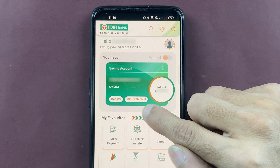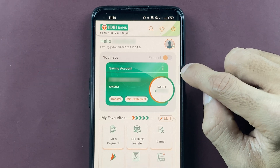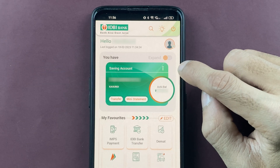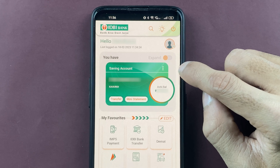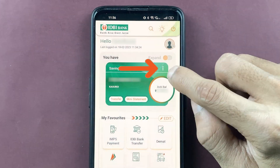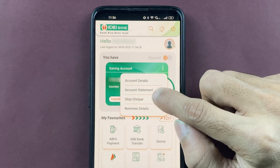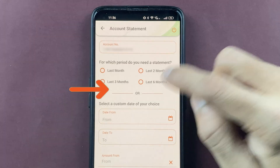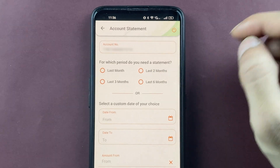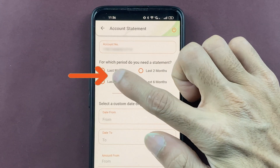To check your account statement, there is a direct option for mini statement. But if you want a statement for multiple months — last month, two months, or three months — you have to click on the three-dot menu and select the account statement option. Here you can find your account number at the top.